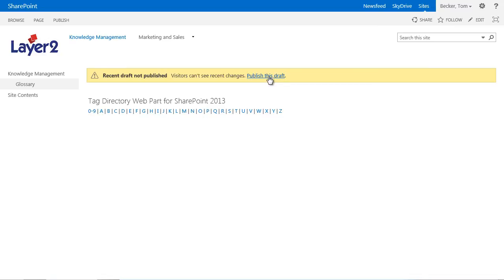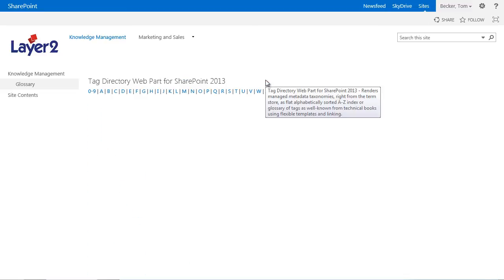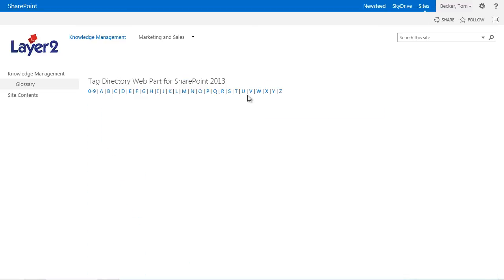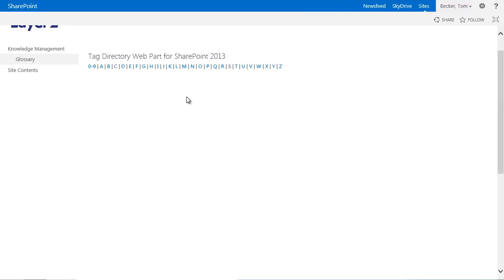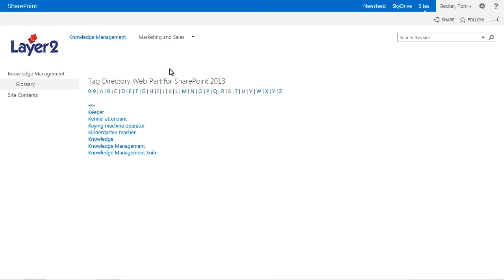Because of the SharePoint publishing feature in my demo I have to check in and publish the page additionally. Now the page shows the glossary as required. Terms are displayed dynamically with a click on the register.